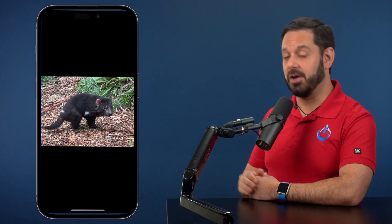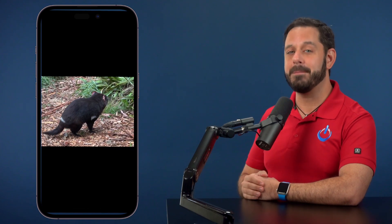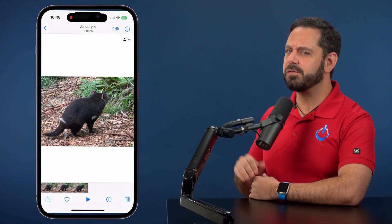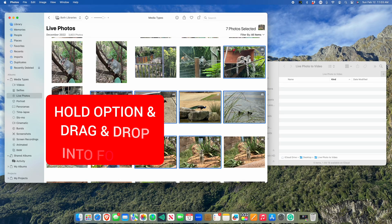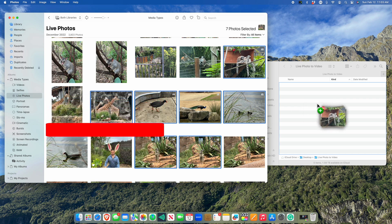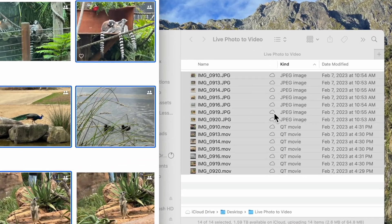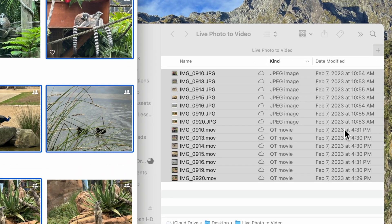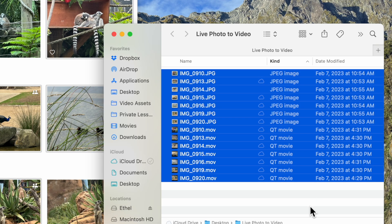It should also be noted that you can do this on the Mac, but the workflow is a little bit different. All you need to do is hold down the option key on your keyboard when you drag the photo out of the photos app and onto the desktop or into a folder. When you do, it exports it as two files — one will be a photo and the other a video.